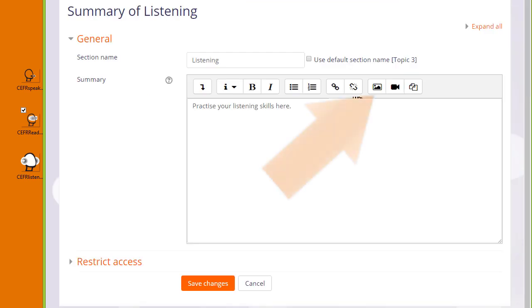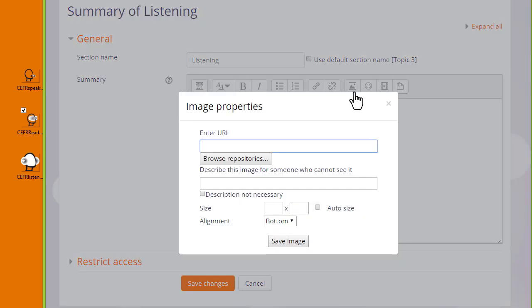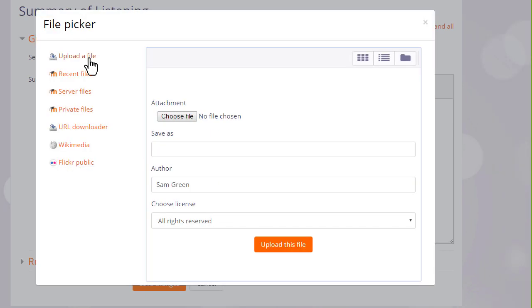And then in the Atto editor toolbar, I click the icon which looks a bit like a mountain. It's the icon for uploading an image. And then when I click on it, I'm brought to a box where I can click the button to browse the repositories.